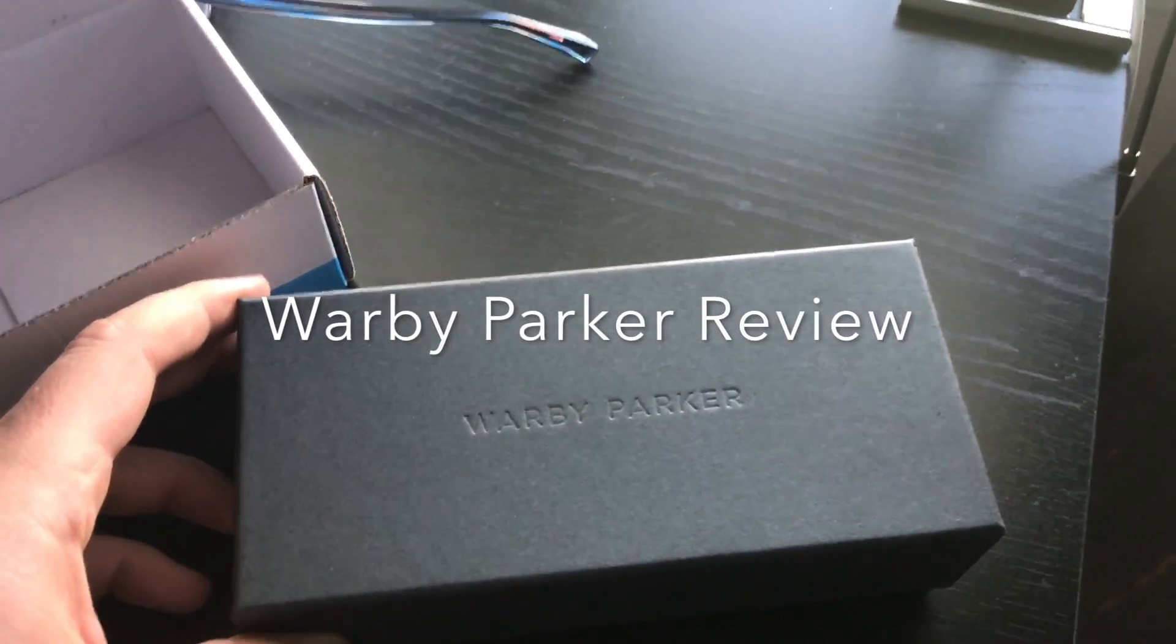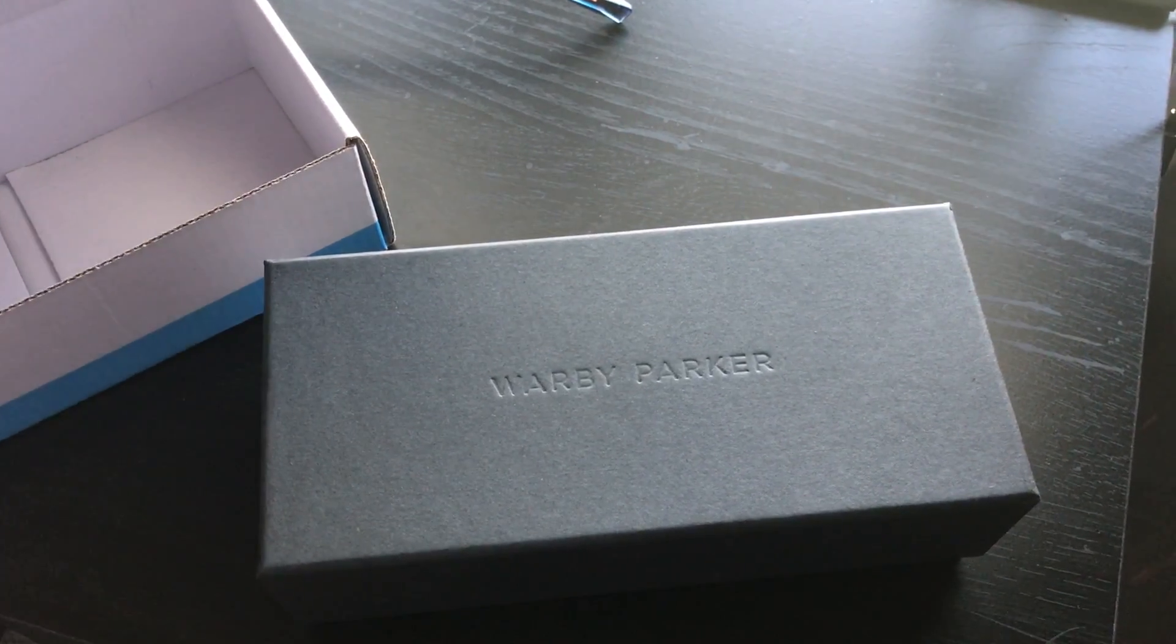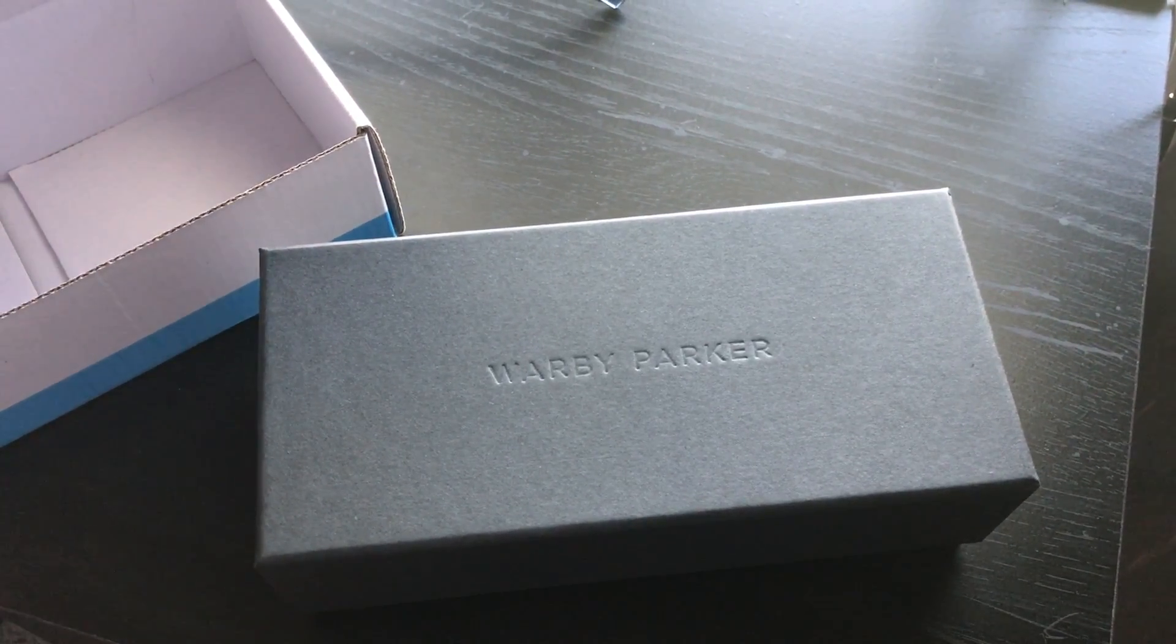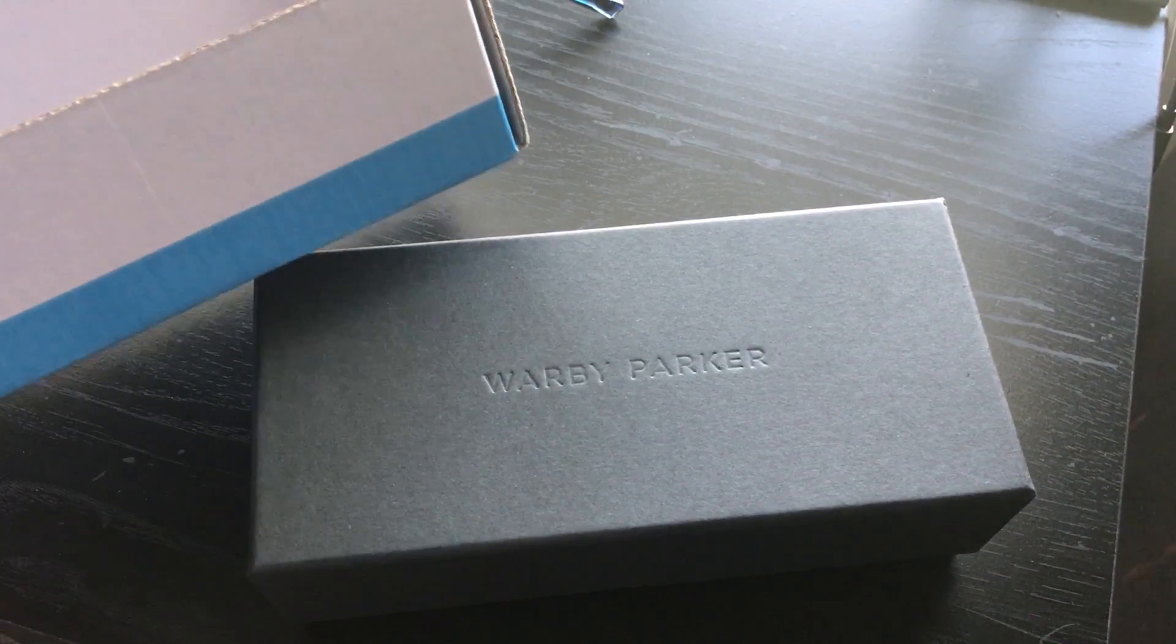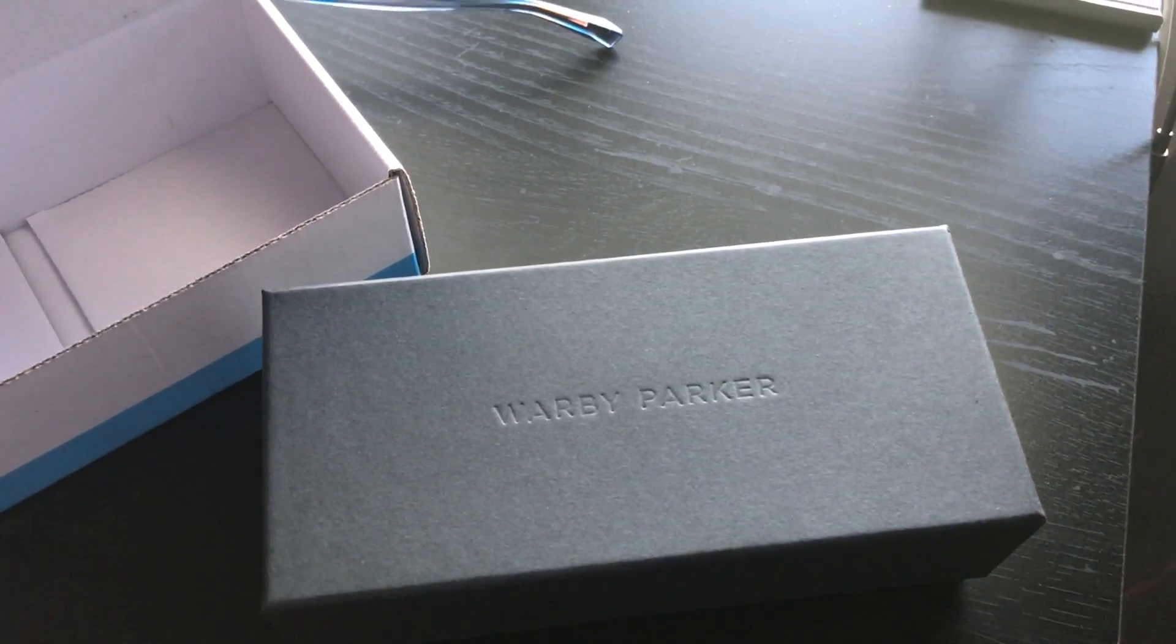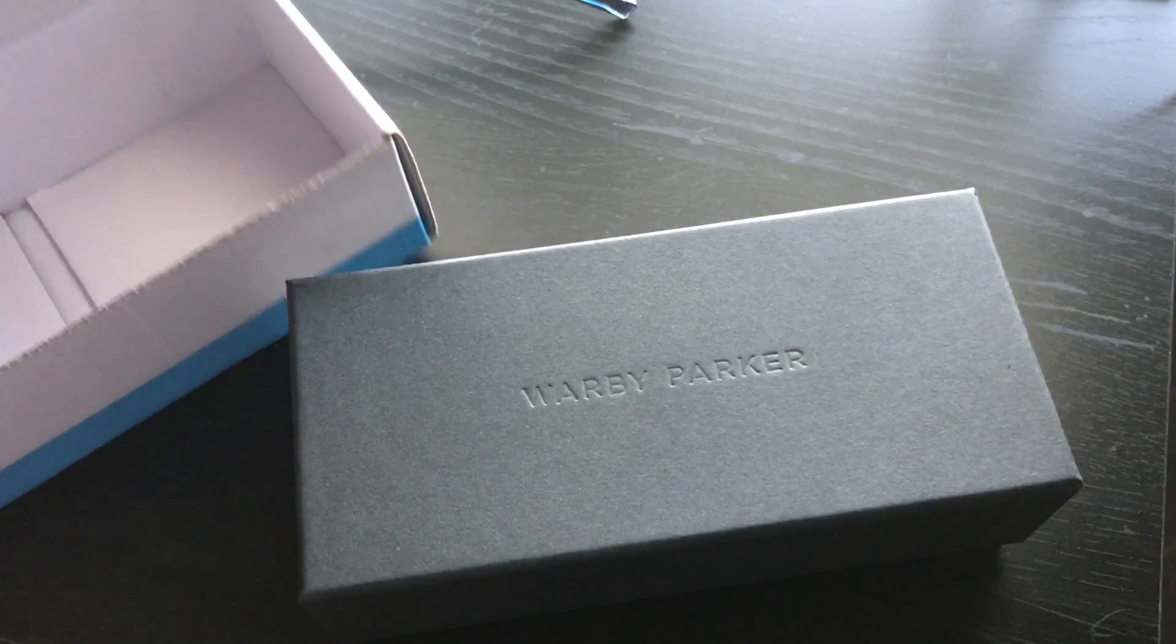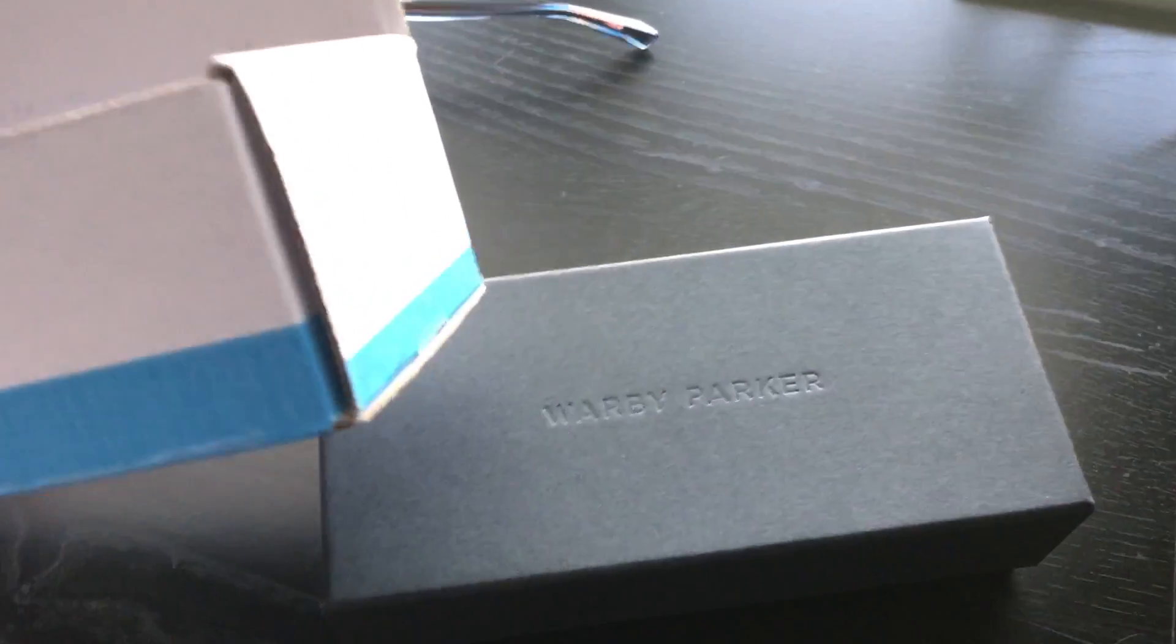Okay, so this is a review of my experience with Warby Parker. They are an eyeglass and sunglass company that provides eyeglasses and sunglasses at a discount in comparison to some of the other brands like Oakley or Ray-Ban. I wanted to try them out this time, and so this is what I think.